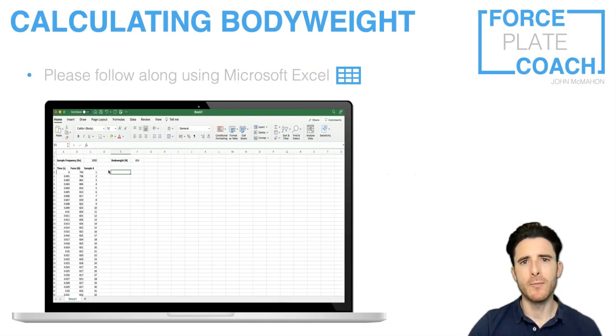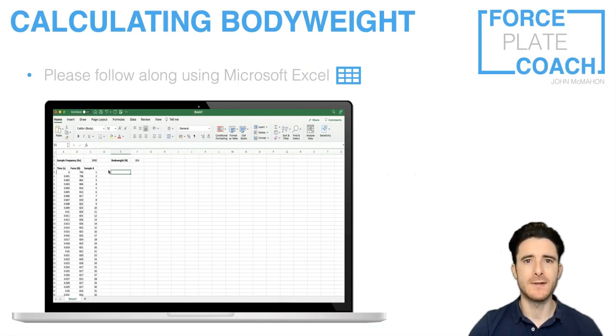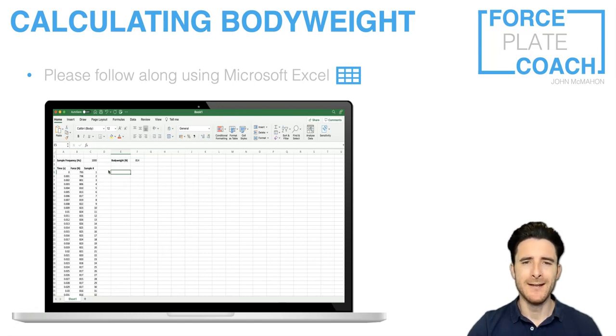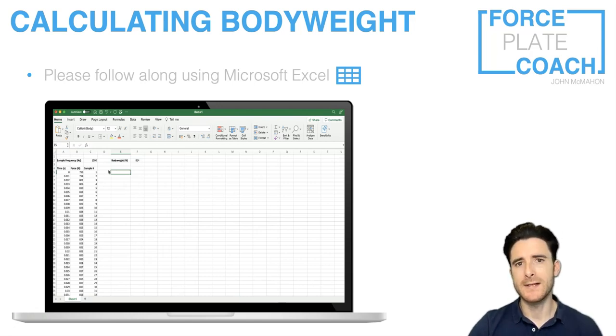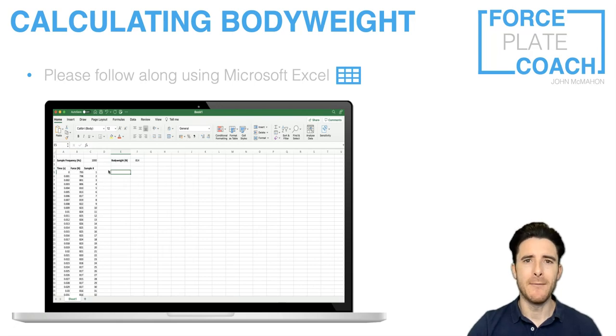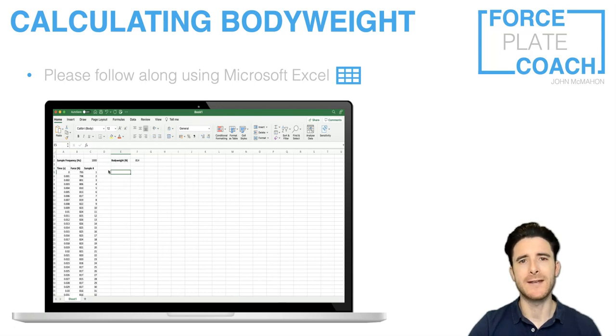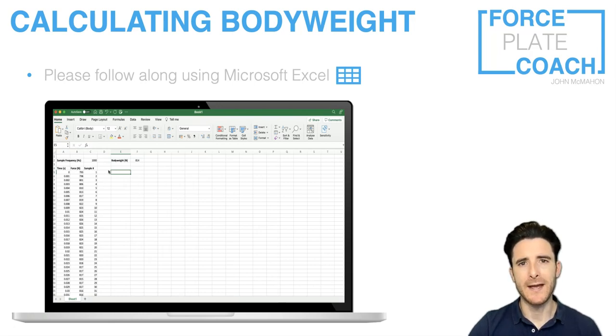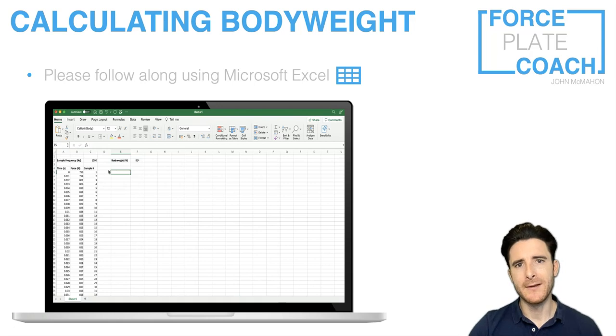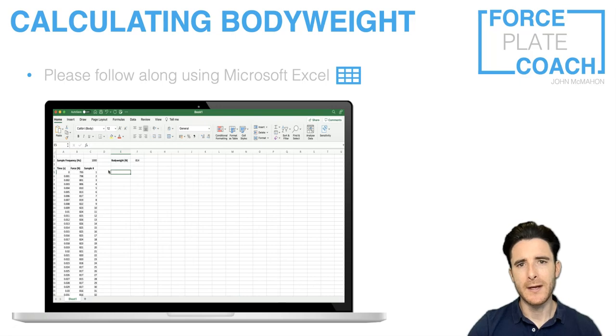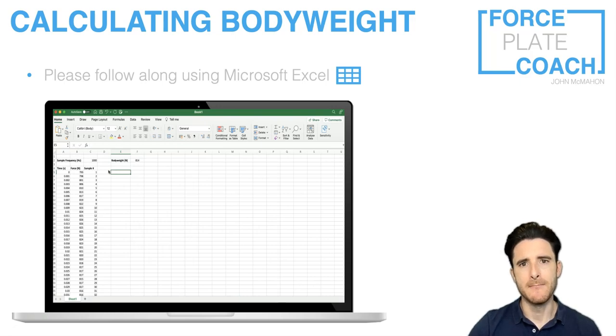I encourage everybody watching this video, if possible, to get out your laptops and follow along via Microsoft Excel. This will allow you to go through the same process that I'm going to demonstrate. You'll need your laptops anyway if you're going to download the Excel spreadsheet to explore how to calculate body weight with some of your own data. I'm going to cut away from my webcam now and go straight into a screen recording.